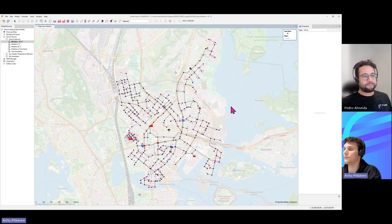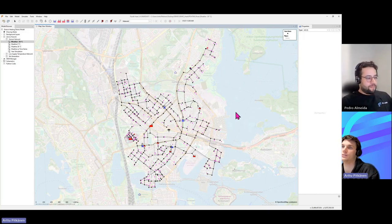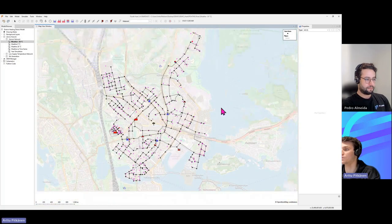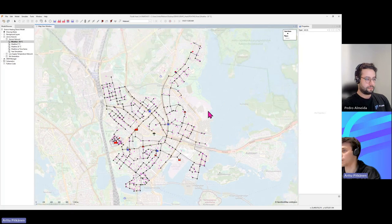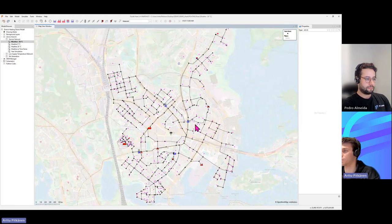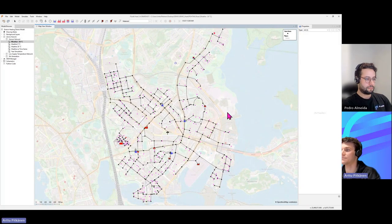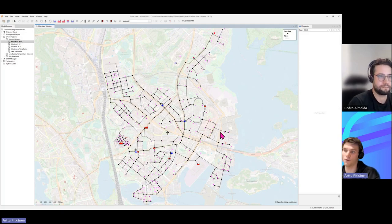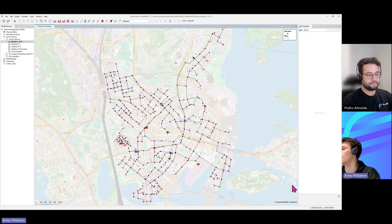Here we have the basic user interface of Fluidity. The first thing you notice is the big map view window with the demo model. You can move the map using the scrolling button with your mouse and zoom in and out like in any other software. We can see components on top of a background map, which you can change — you can bring your own drawings or download satellite images, but here we're using OpenStreetMap.